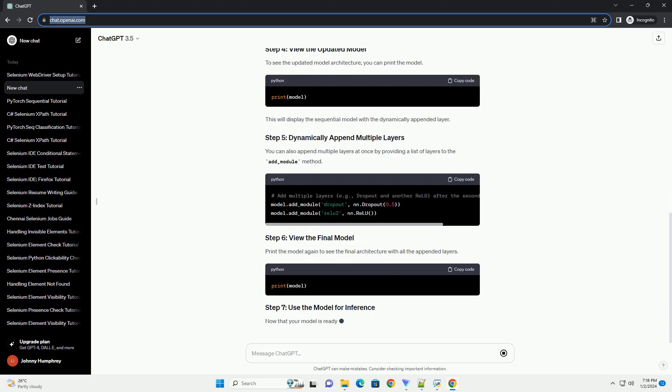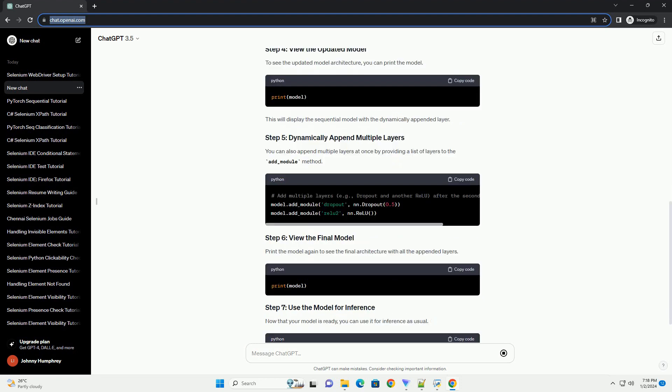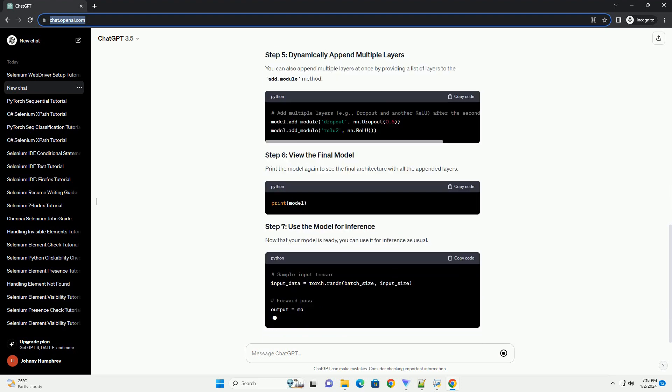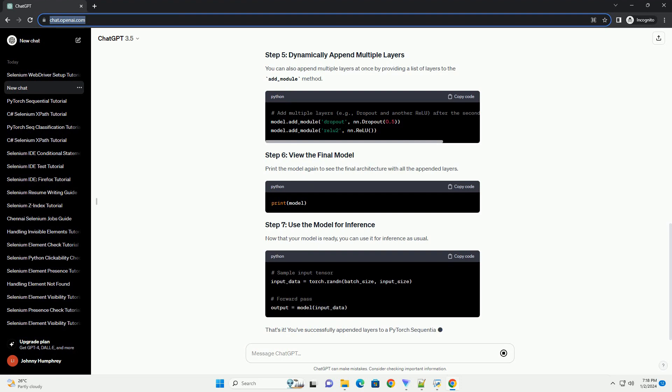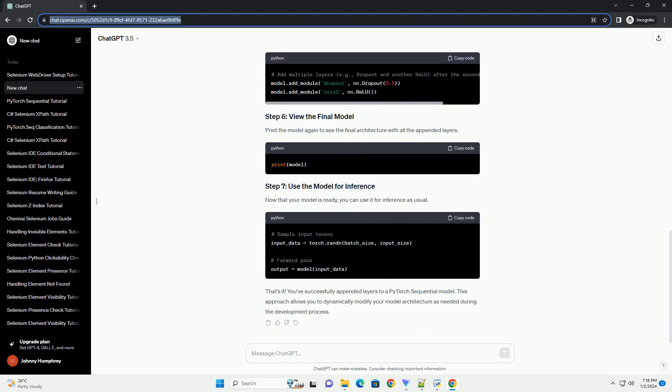Let's start by creating a basic sequential model. In this example, we'll use a simple feedforward neural network with two fully connected layers.